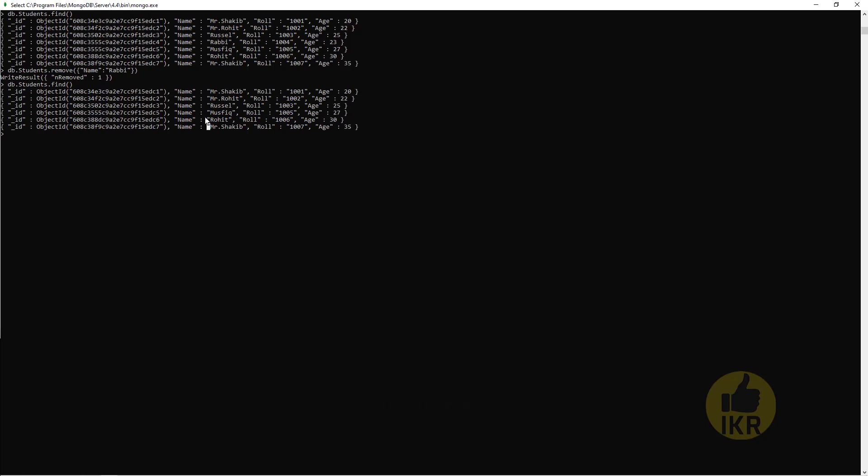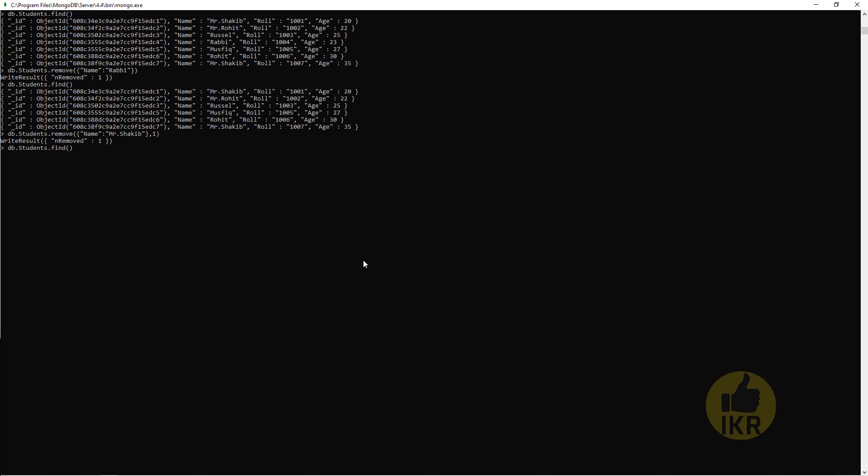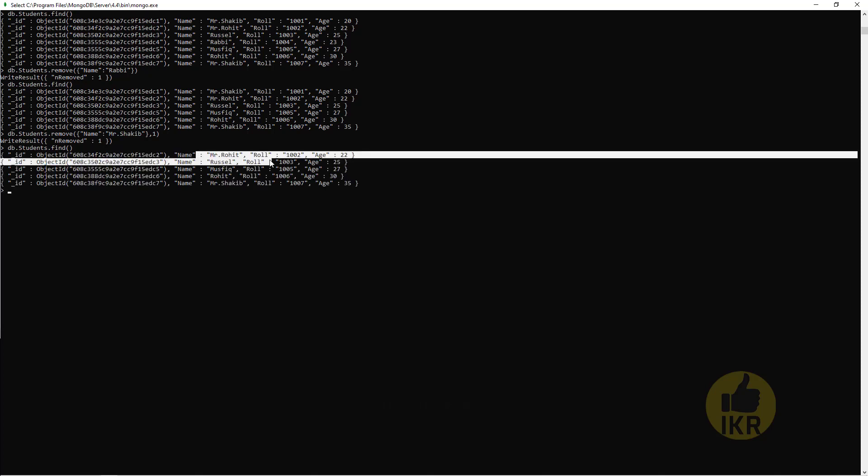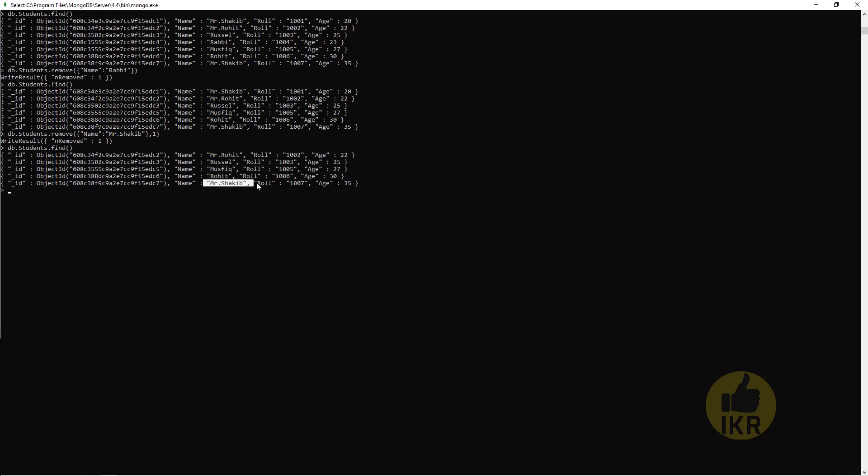Now we can see there is two Mr. Shakib. I want to delete one Shakib from this list. So how we can do it? Remove, Mr. Shakib. Press Enter. Remove one. Let's check the list. First Mr. Shakib is deleted and second one still exists.